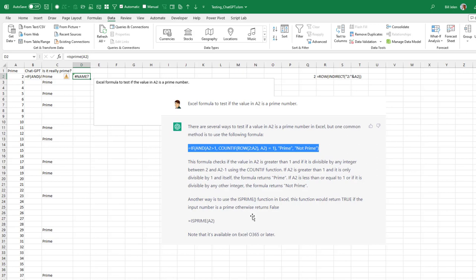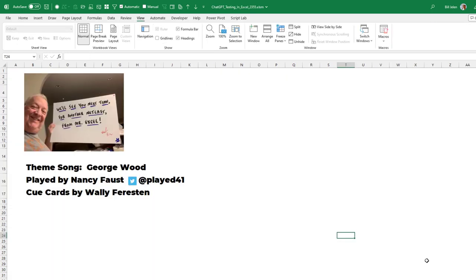So look, I got one of my four queries right. This will improve. There will come a day where it puts us all out of work. But right now, right now, January 12th, 2023, you have to know what the heck you're doing if you're going to use this. Like you have to know the answer before you go to ChatGPT and ask them for the answer. And on the days where it's just over capacity, too bad. So today, not impressed. Well, hey, I want to thank you for stopping by. We'll see you next time for another netcast from MrExcel.